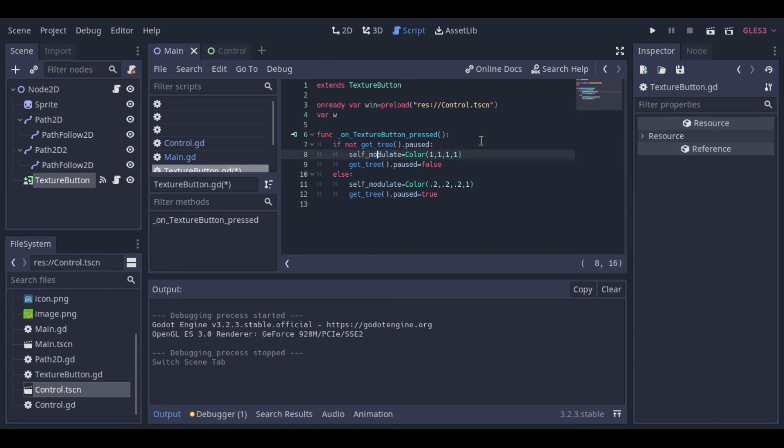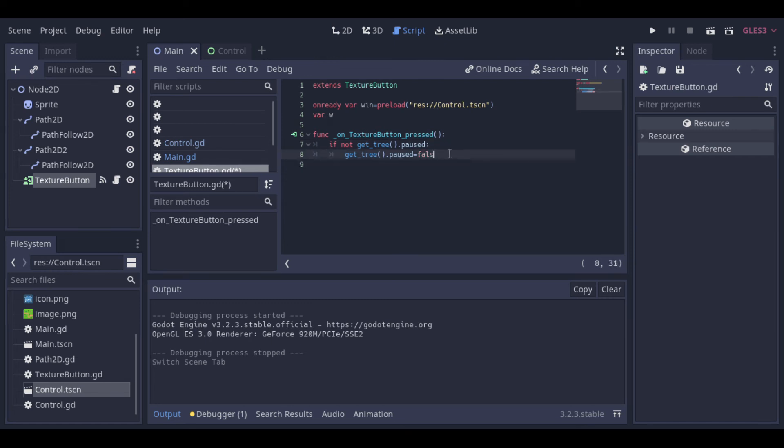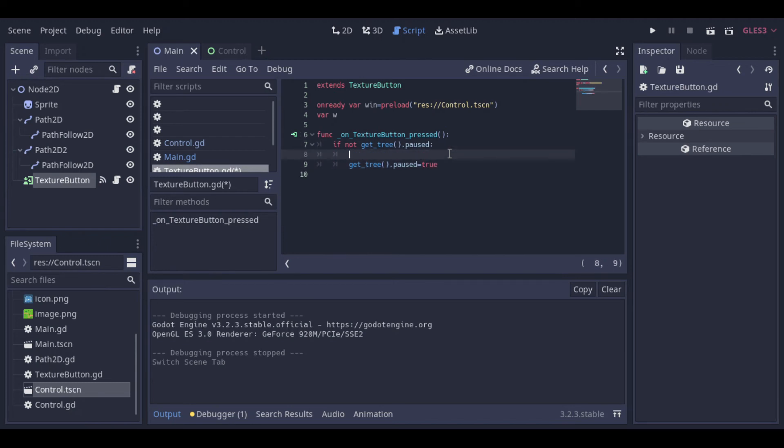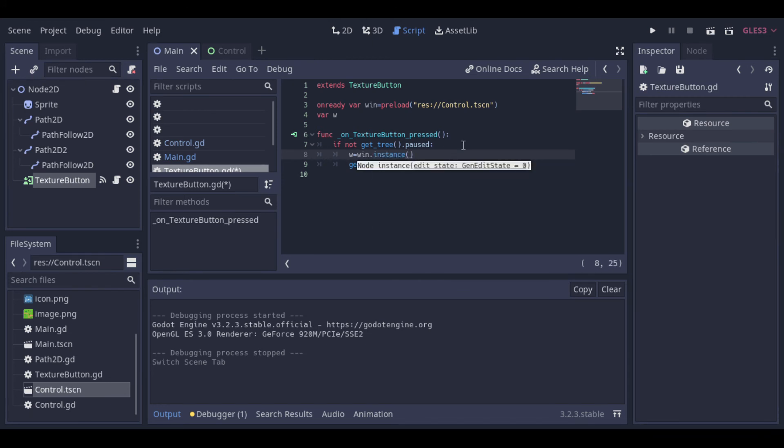To open our window. And if it's not paused, we need to pause it. And now here, before we are pausing the game, we can create an instance of our window, and add it to the scene.